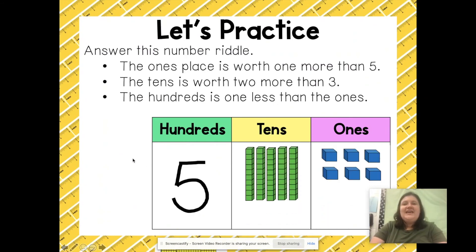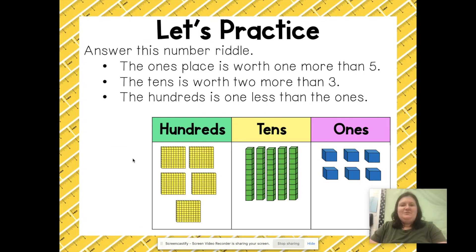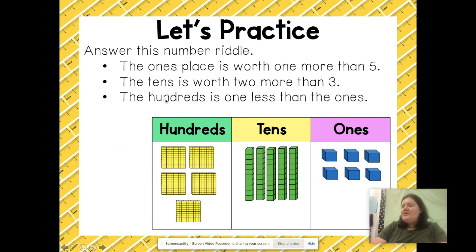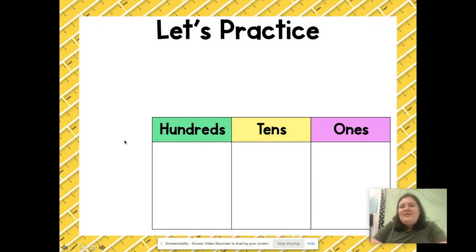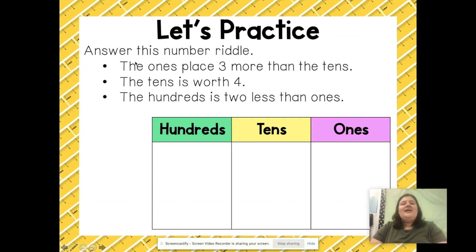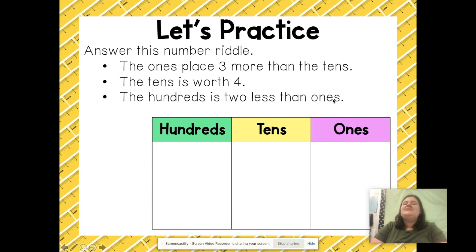I am showing the number 556 with my place value blocks. Our final number riddle is a little more tricky, so make sure you're paying attention. The ones place is three more than the tens, the tens is worth four, and the hundreds is two less than the ones.